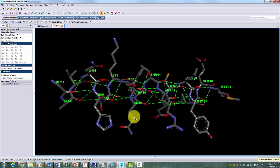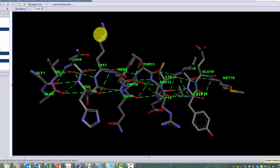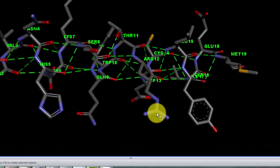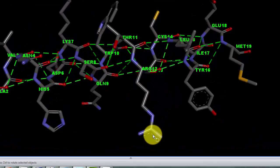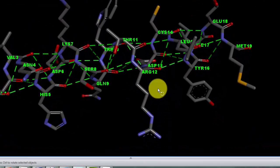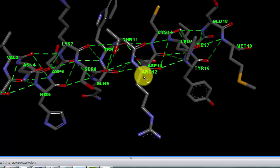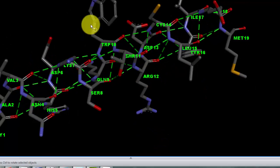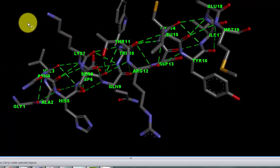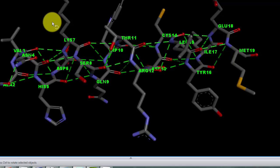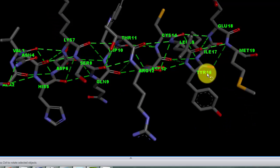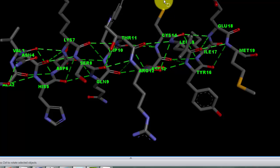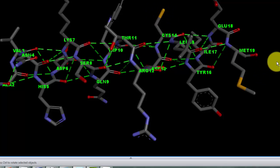Down here is a histidine. This is a glutamine down here at number nine, a lysine at number seven, an arginine at number 12. See the arginine side chain. We have a tryptophan at 10. There is a tyrosine down at 16.